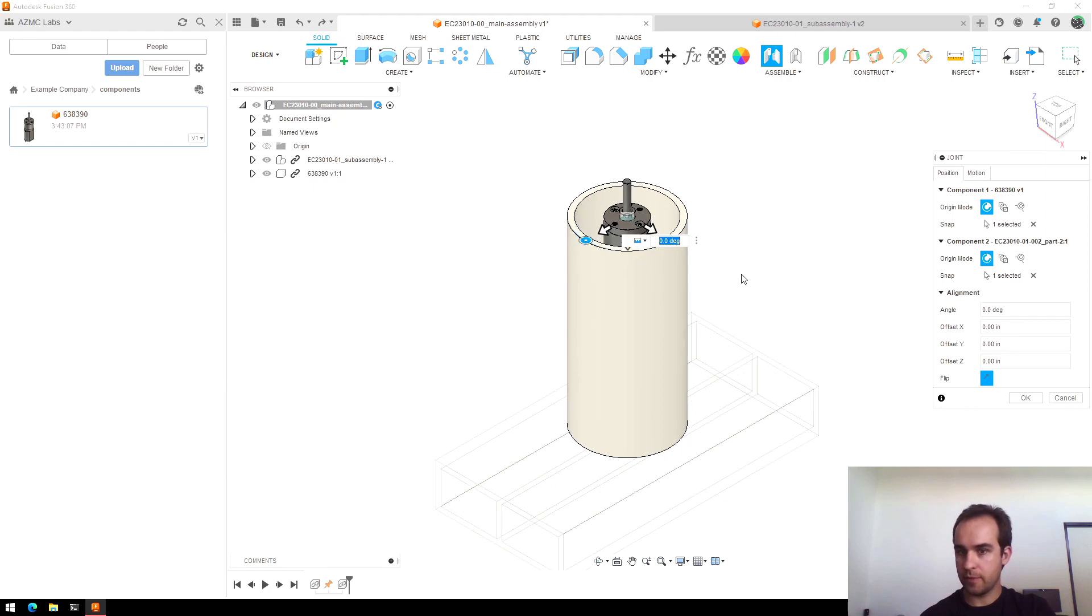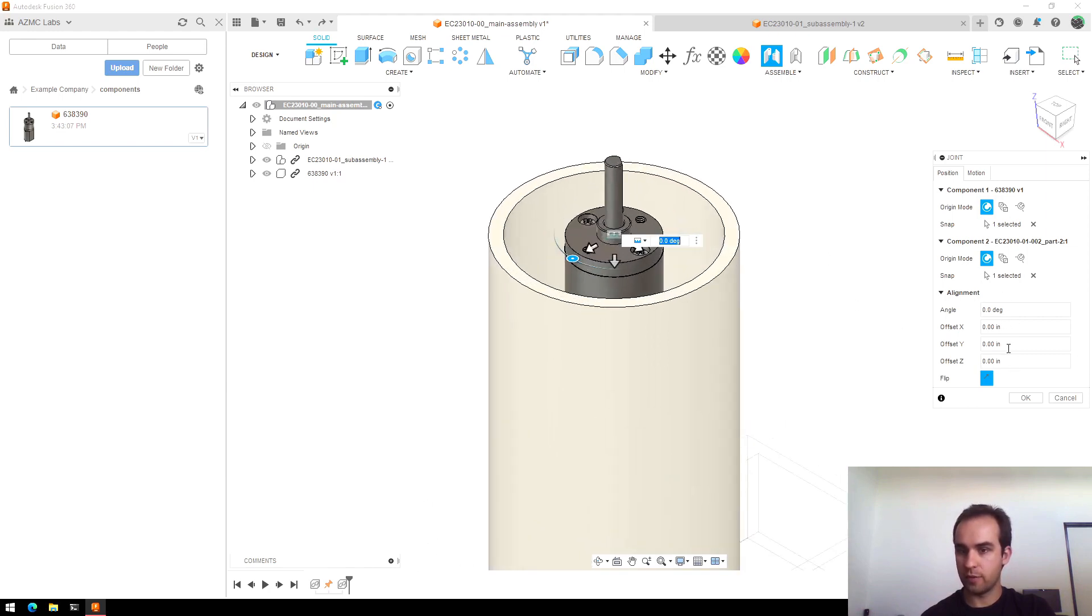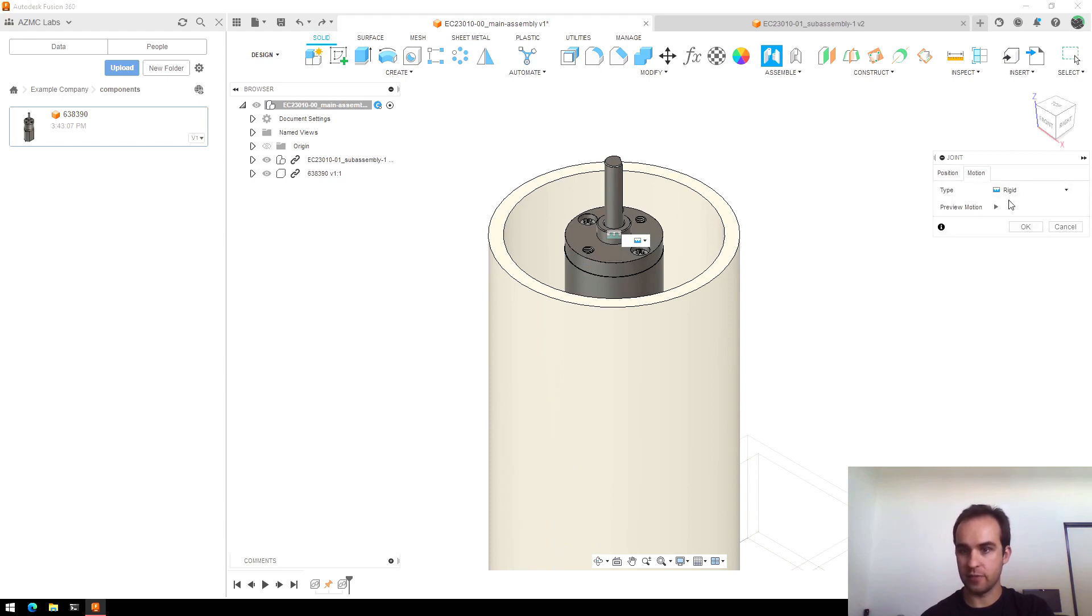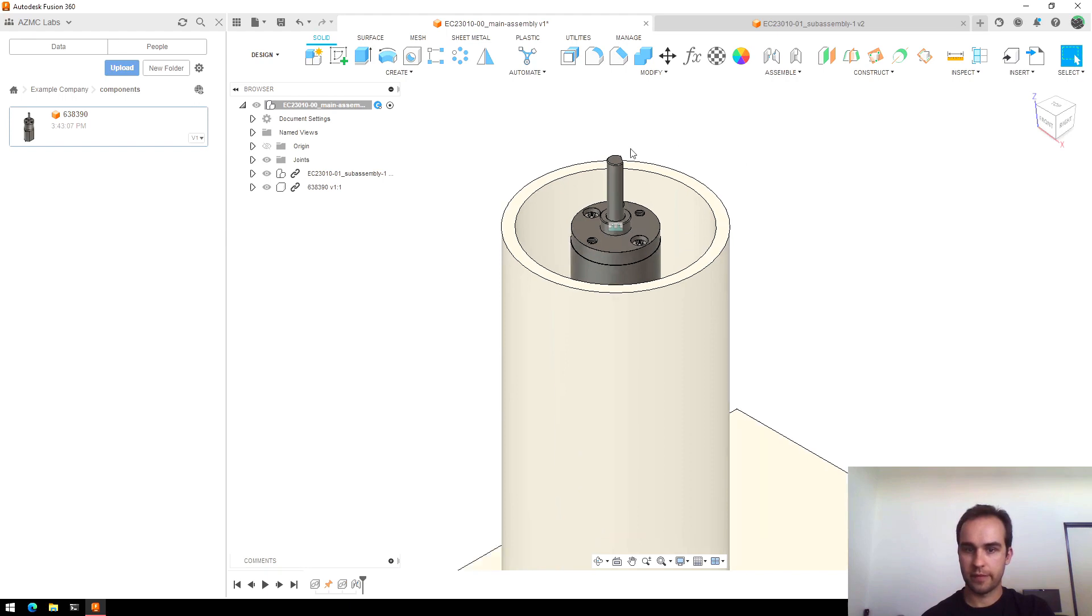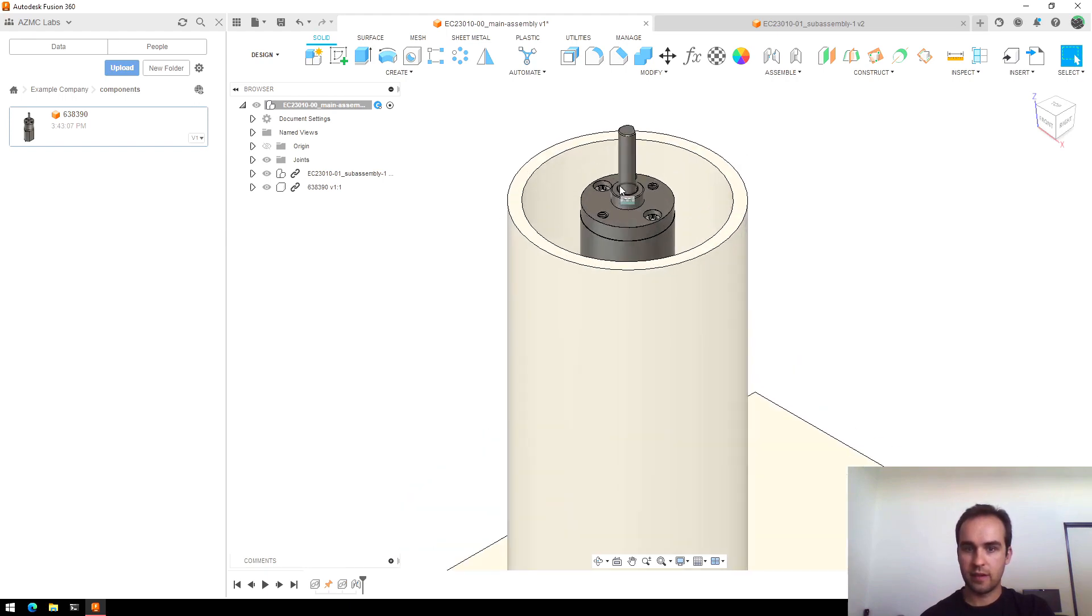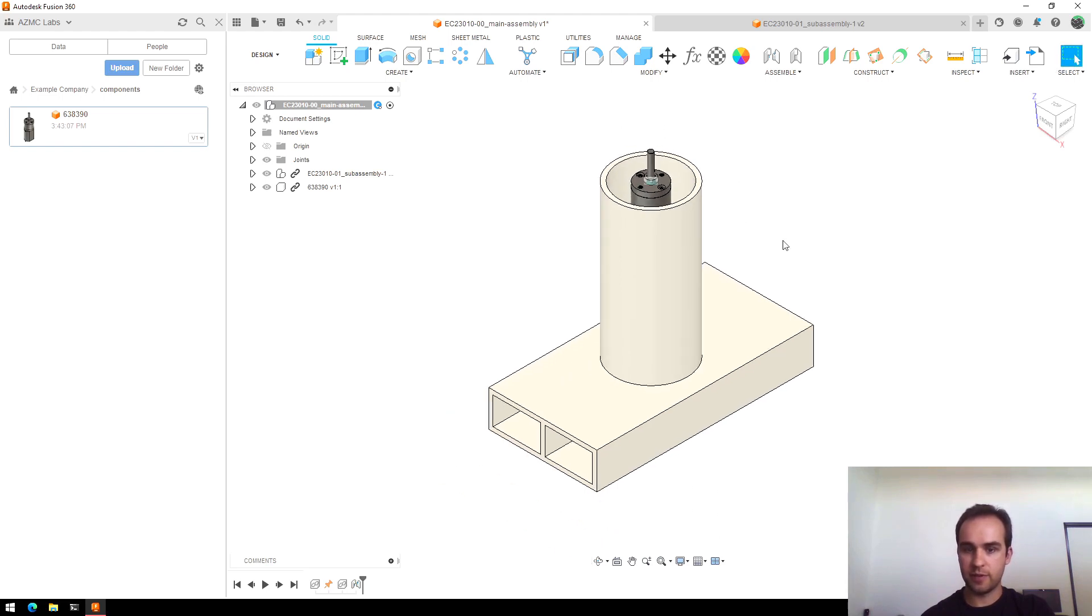And like in the previous video, I'll just leave everything default, which lines up those two points, no offset, no flip, and set to rigid, so no motion. Okay, so we have this motor here. And try to drag it now, it doesn't move.